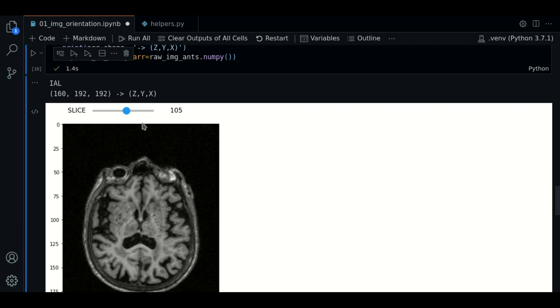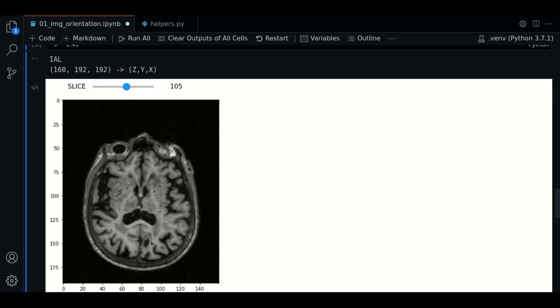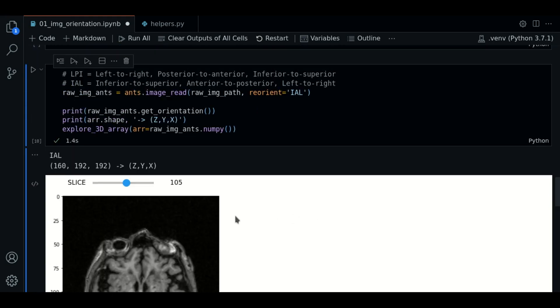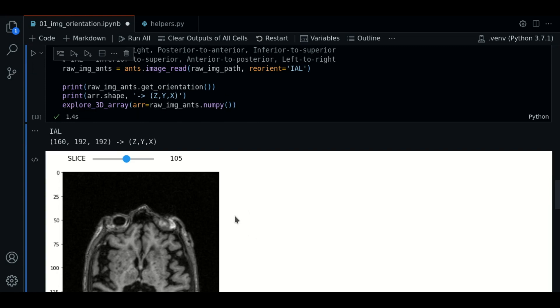In the second axis, we are going from anterior to posterior. And in the third axis, we are going from left to right of the head.